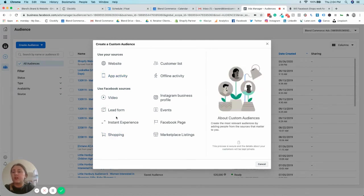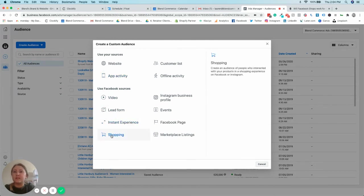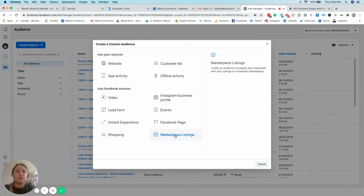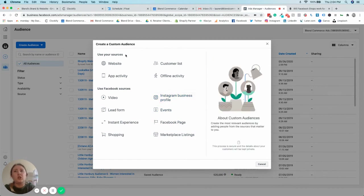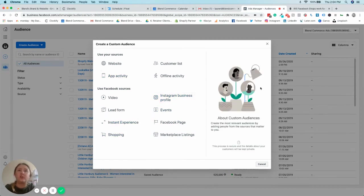One of the newer updates is that they've introduced a new shopping audience and they've also introduced a new marketplace listing audience as well. And if anything new pops in the Ads Manager, you usually get a notification that will pop up and ask if you want a tour through it as well if you need to.